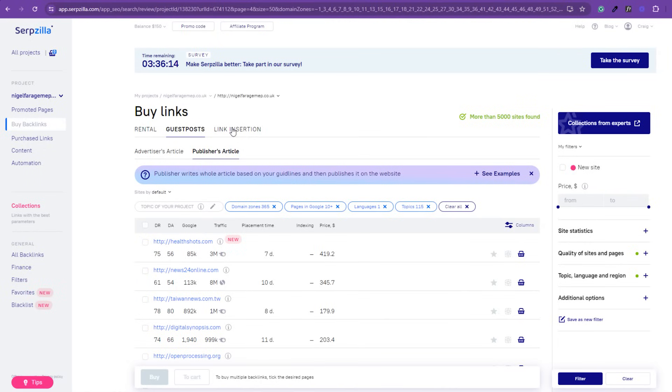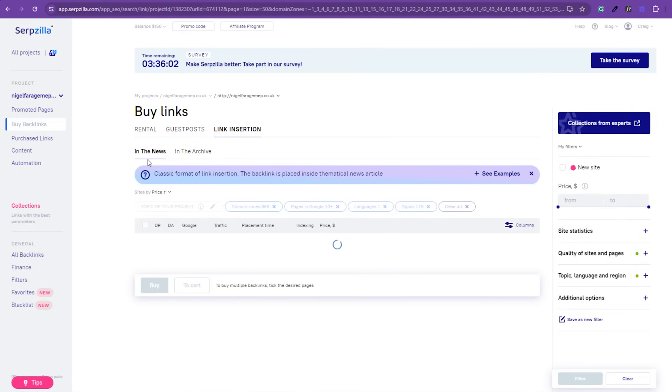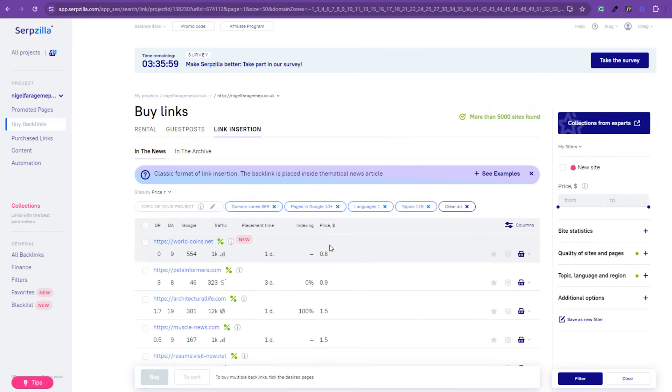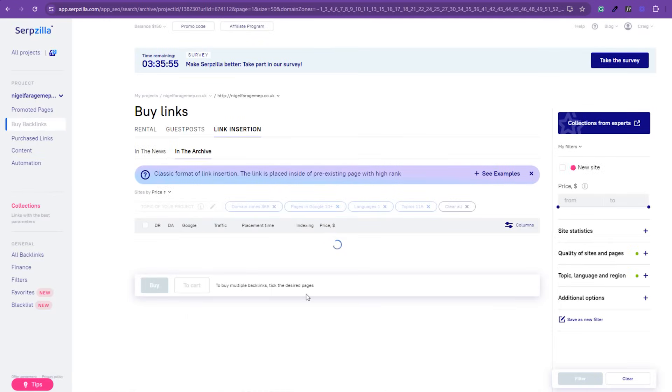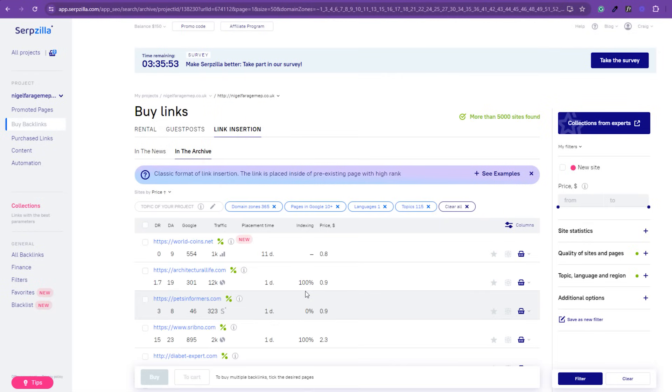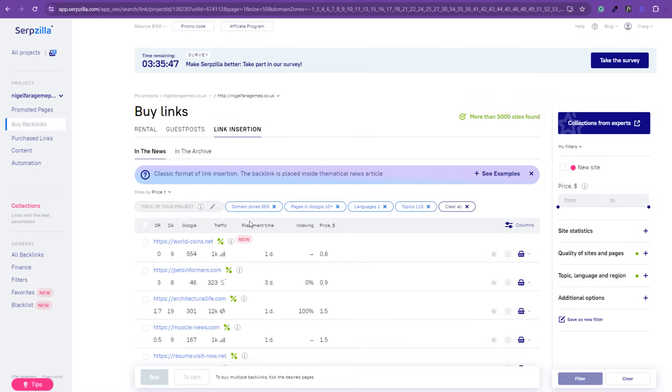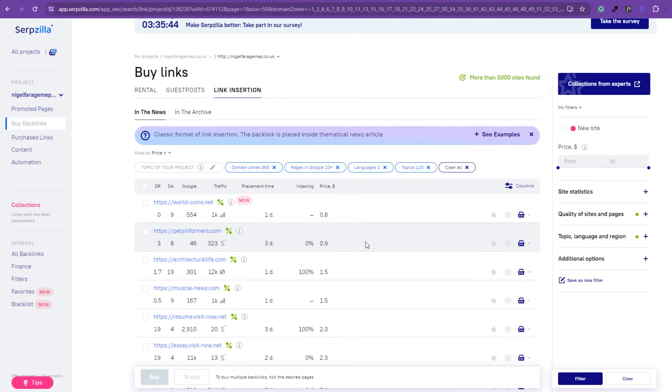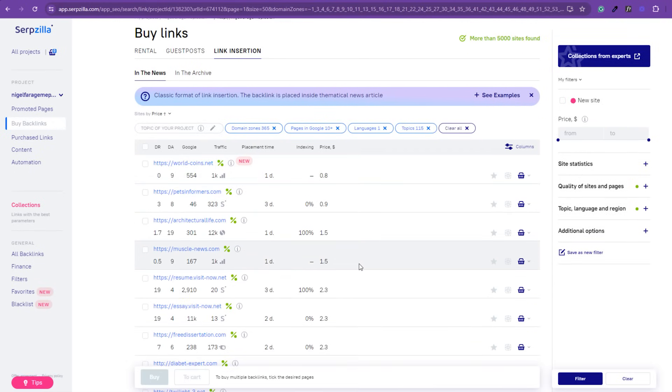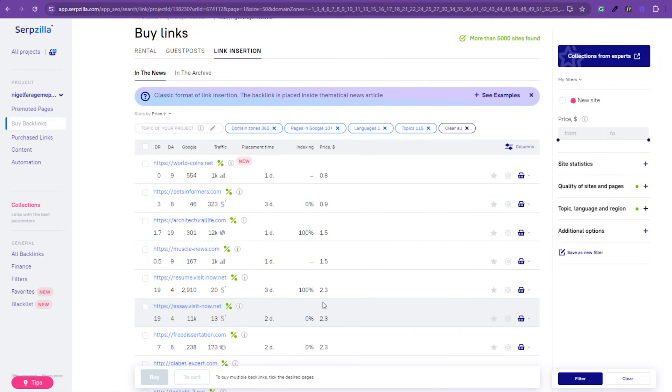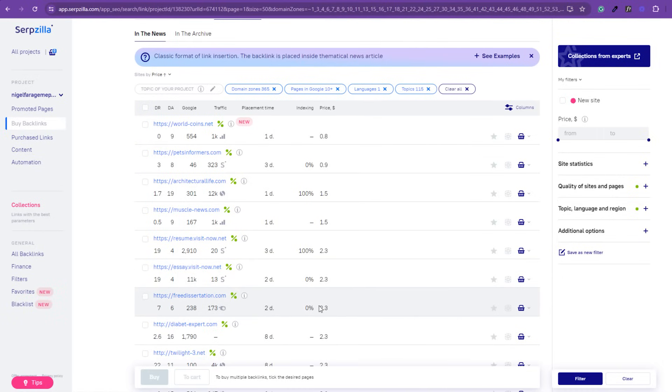And the other option is the link insertion in the news or in the archive. Again, I've still got the same filters on. There's more than 5,000 websites found. Classic format of link insertion is in the news. The backlink is placed inside the news article. And in the archive, the link is placed inside of the pre-existing page with a high rank. So whatever you want to use, you can, again, filter through and go and purchase whatever you want. And you'll see the placement times on this is a hell of a lot quicker than buying a guest post where the article's got to be submitted and approved and all that kind of stuff. So you can literally go and get these placed within two days now or one day or whatever the timeframes are.